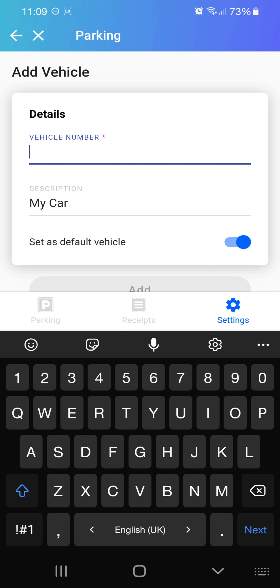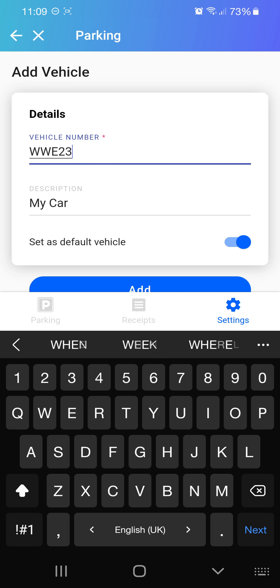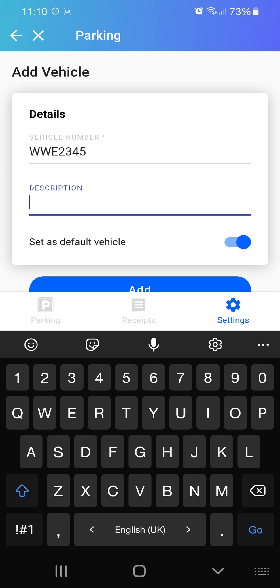From here you can add your car. Your car number must follow your car number plate. For example, you can put something like W1234 or W122345.